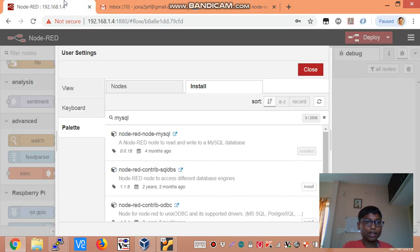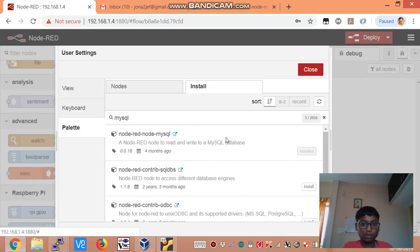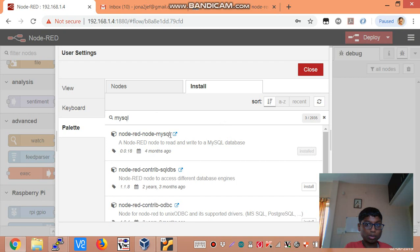We will try it in MySQL. So you can see that I have already installed the node. So you need to go to the node panel and install the MySQL node.